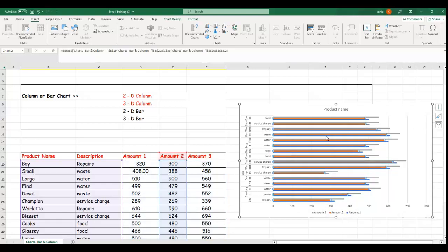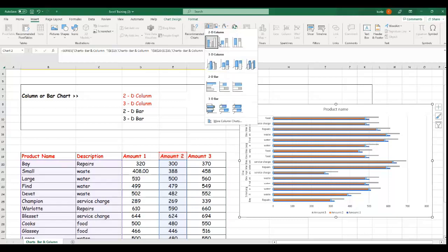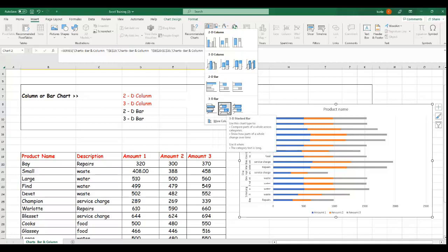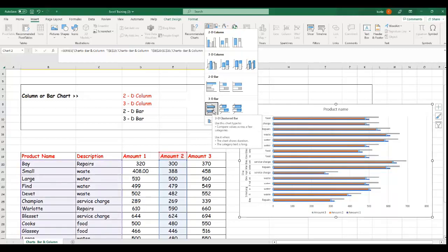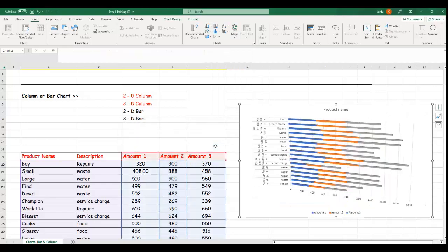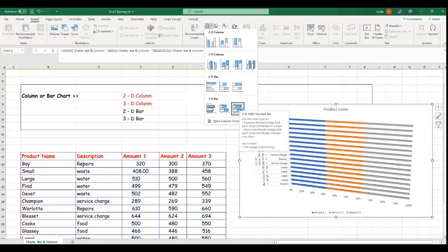This is how it looks when you use 2D bar. If you go to 3D bar, it represents the data in a 3D format in a horizontal layout. You can see the 2D clustered bar compares values across categories and is useful when the chart shows durations or category text is long. Different presentations are available, and you can change between cluster styles depending on how you want to represent your data.